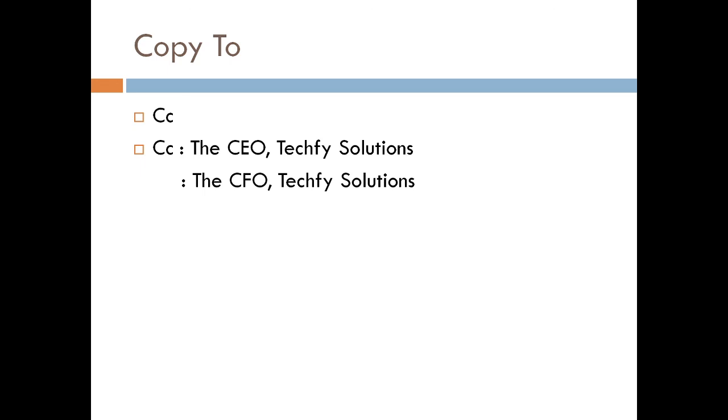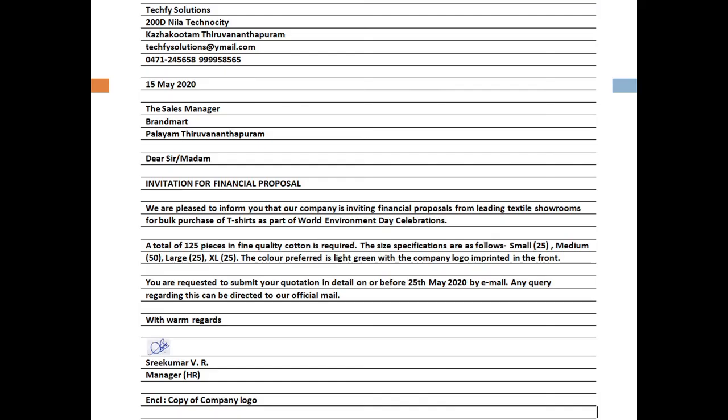So we have discussed all the elements involved in the structure of a business letter. Keep in mind that the format we follow is a matter of convention and there are no clear-cut rules defining the structuring of a business letter.